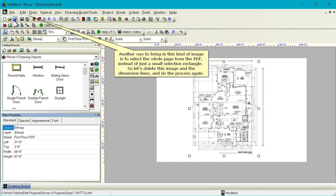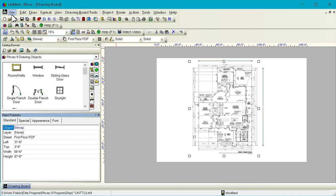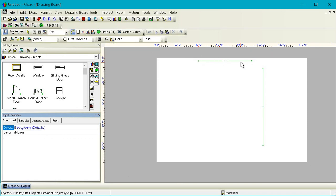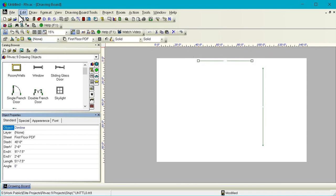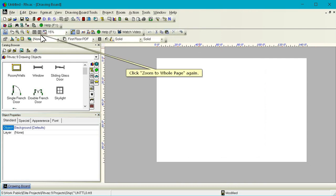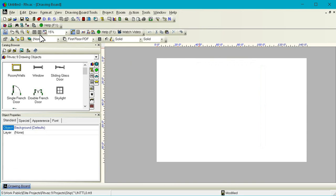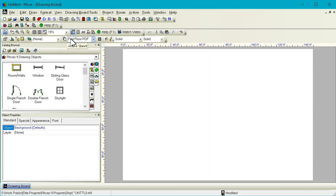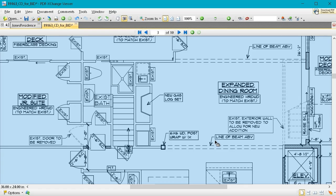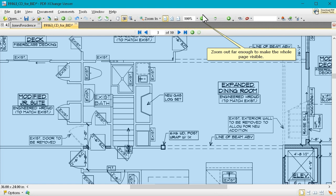Another way to bring in this kind of image is to select the whole page from the PDF instead of just a small selection rectangle. So let's delete this image and the dimension lines and do the process again. Click zoom to whole page again. Bring the PDF back to the front.